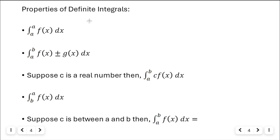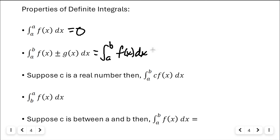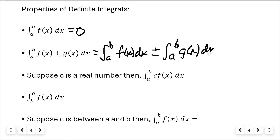Now we have some properties of definite integrals. The first: if you integrate from a number to itself, there is no area traversed, so the result is zero. The second: the integral from a to b of two functions added or subtracted can be split apart — find each area separately from a to b and then add or subtract them.